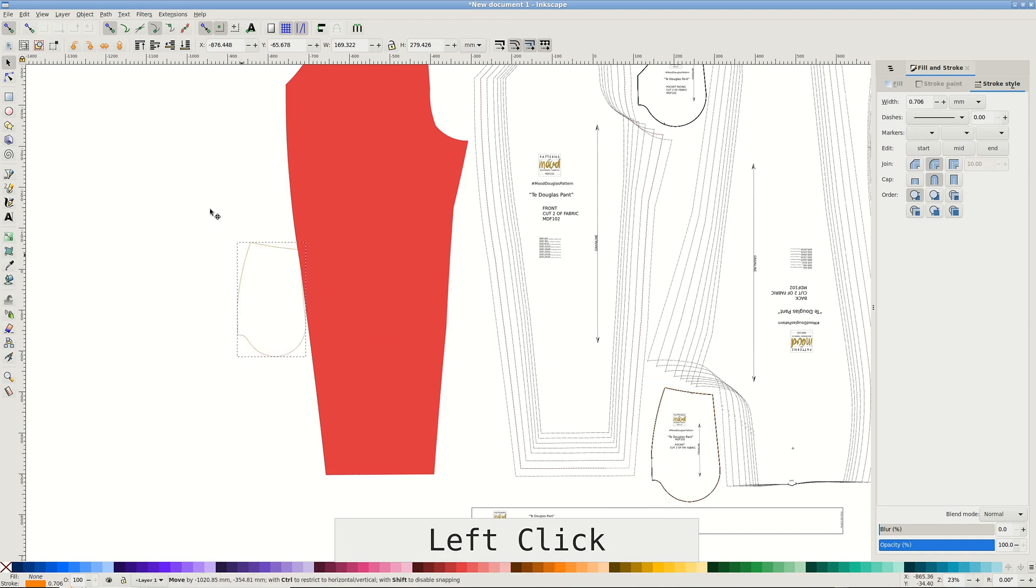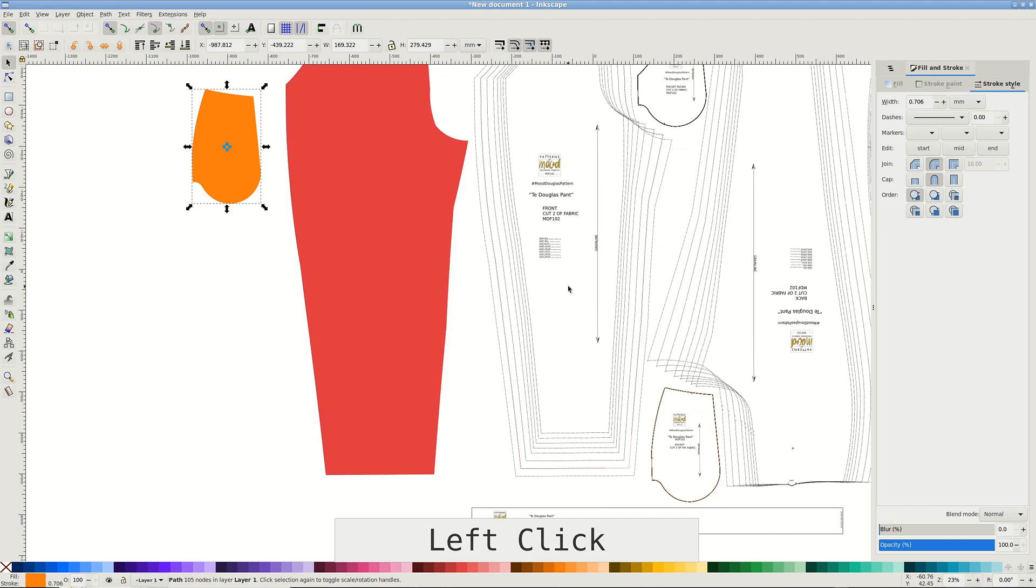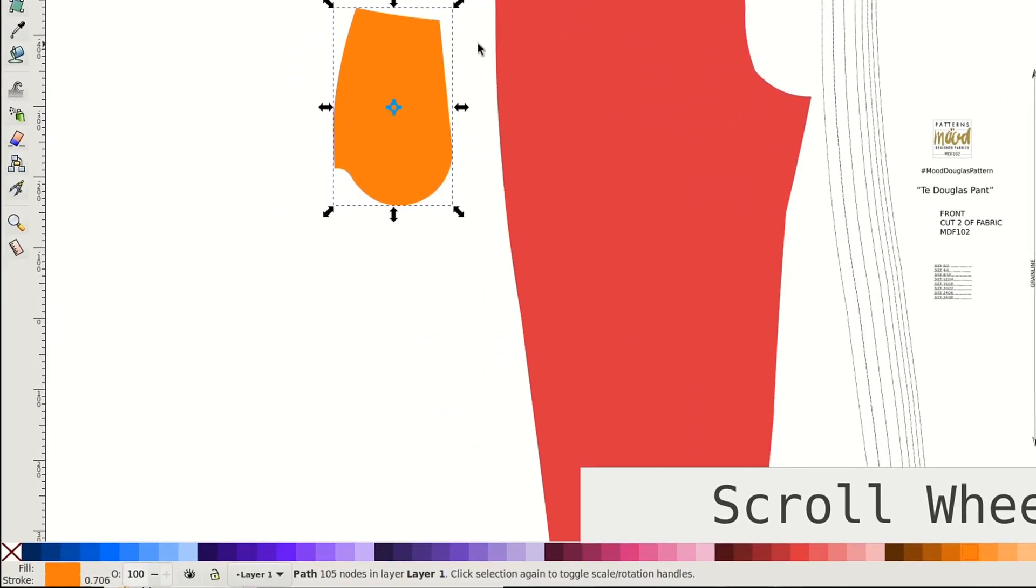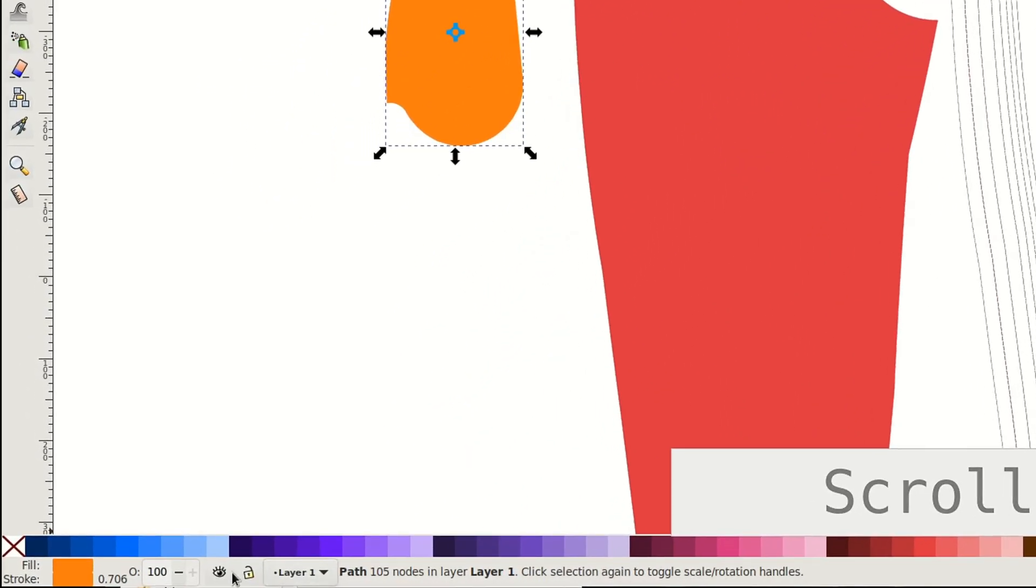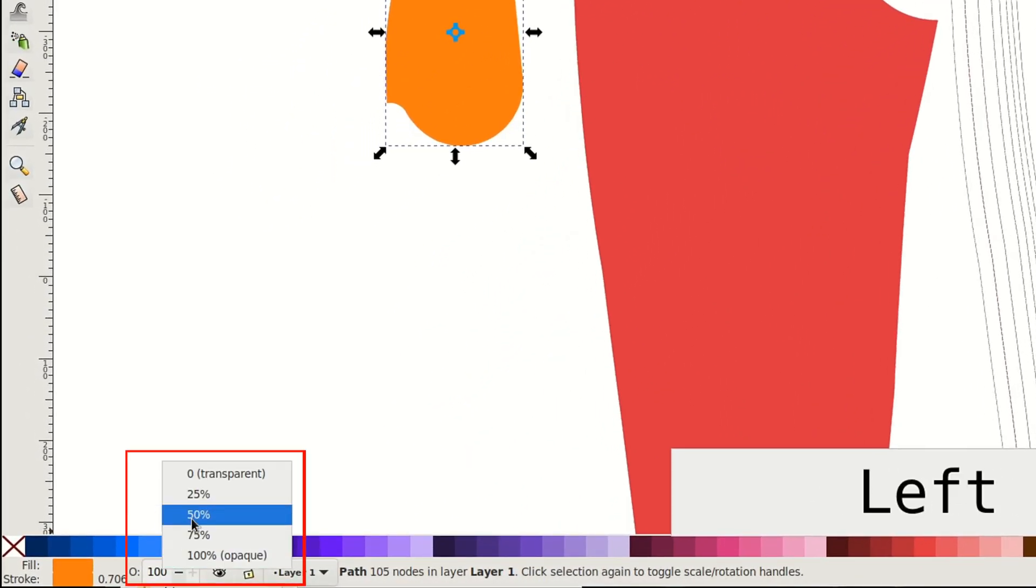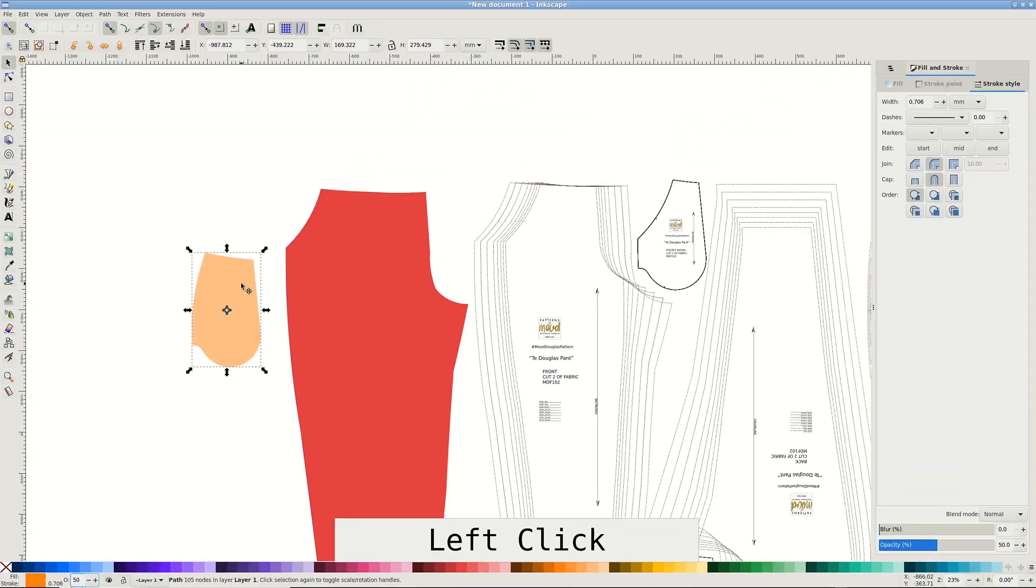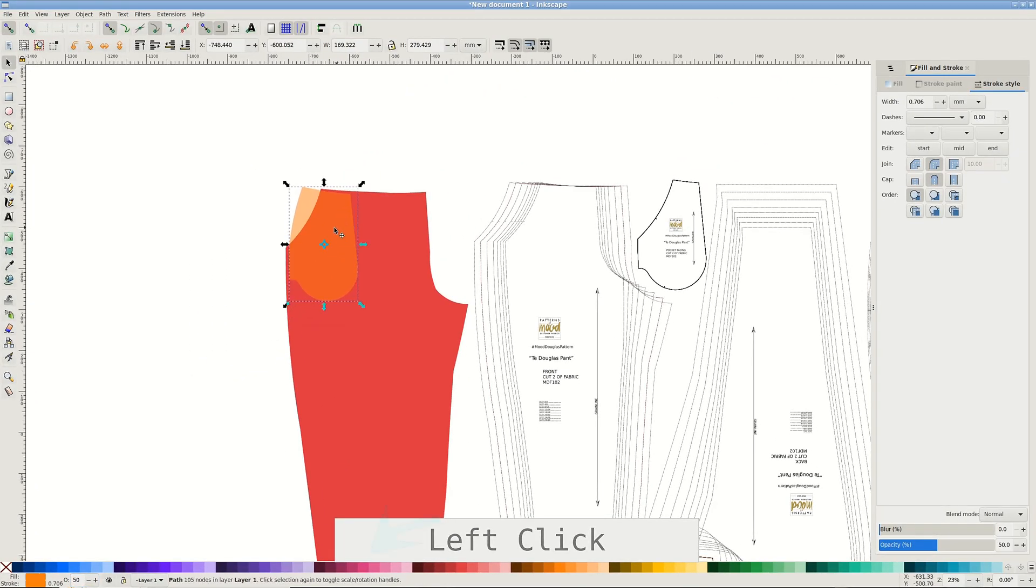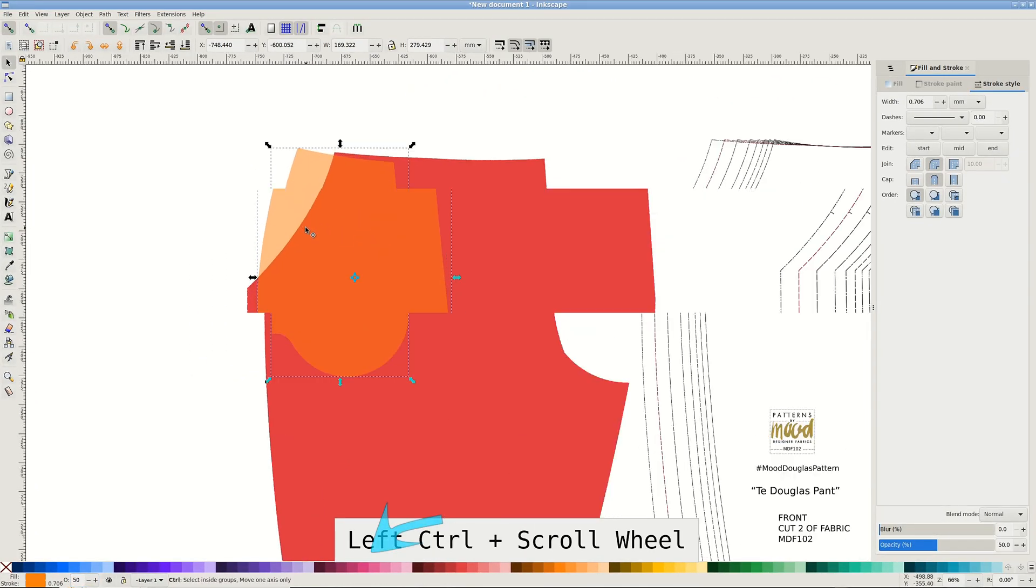I color both shapes for better visibility. In the bottom left corner, right-click the number near O for opacity. I choose 50% to see through the pocket bag while positioned.